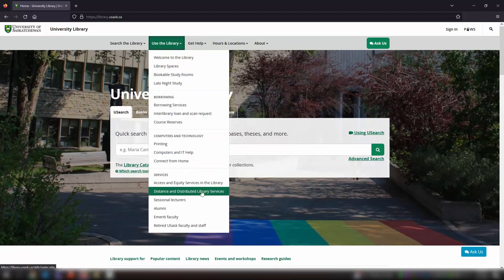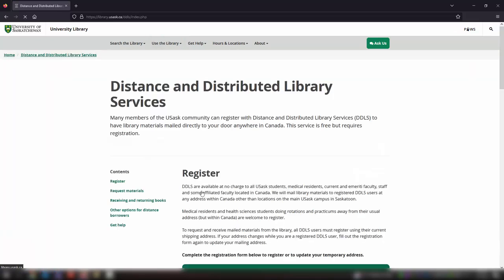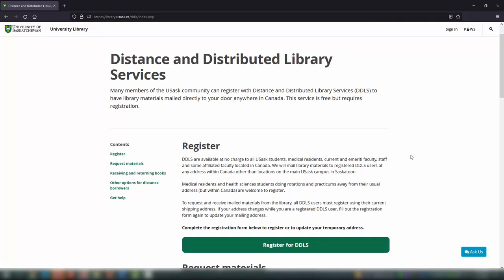You can register from the library's website by clicking Use the Library, Distance and Distributed Library Services, and register for DDLS.